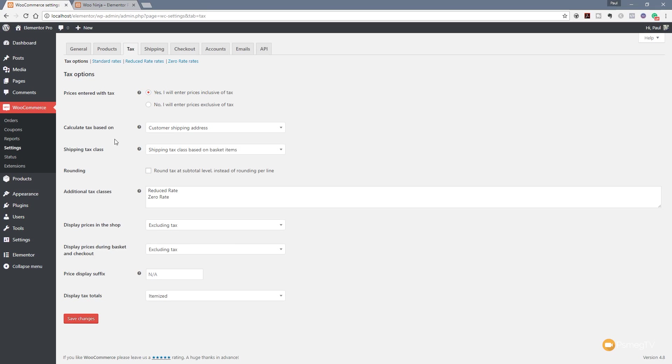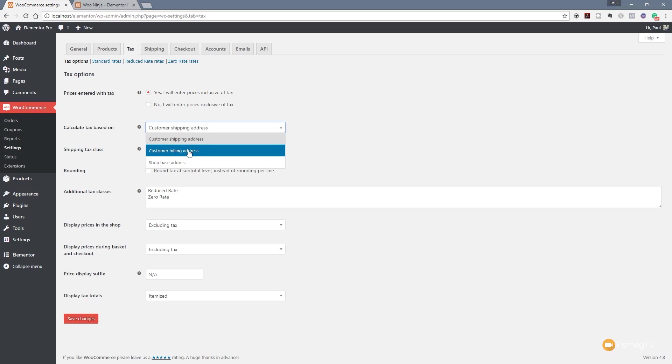Next up we've got the way that we want to calculate the tax. Do we want this to be based upon the customer shipping address, the customer's billing address or the shop base address? Obviously there are various different scenarios on why you choose one of these over another and for this example I'm going to say that I want to be based upon the customer's billing address.